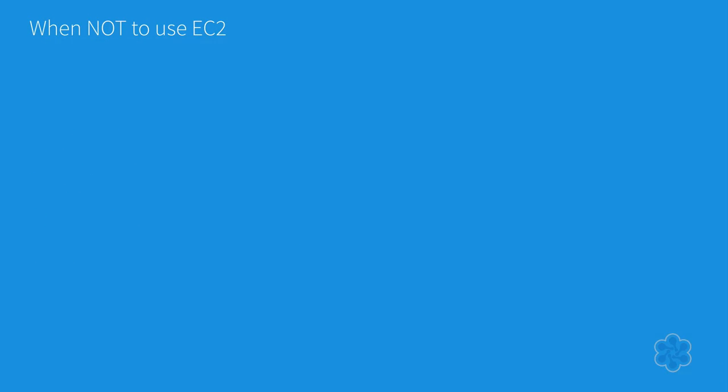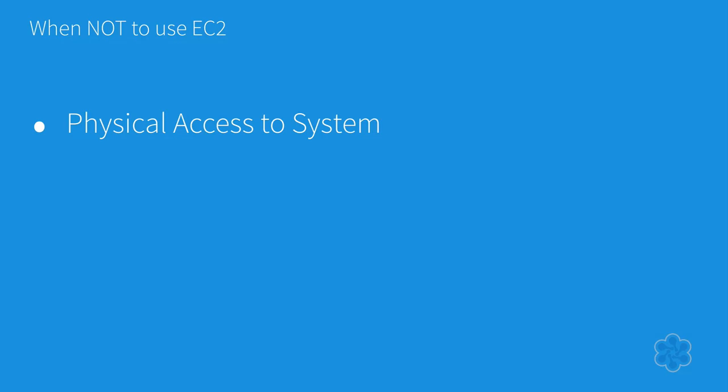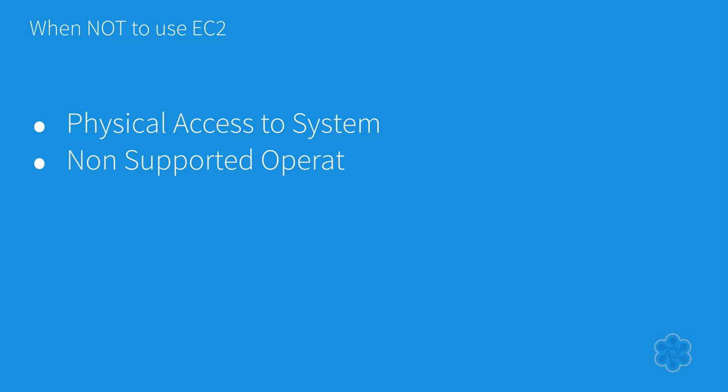When NOT to use EC2? So a logical question at this point has to be, when wouldn't I use EC2? Some scenarios might include your application has a requirement to access such features as a physical USB or a serial dongle for licensing purposes, or you need direct physical access to the system. You need to run UNIX, a non-x86 architecture, or legacy and unsupported operating systems.